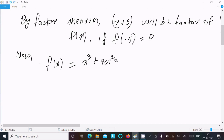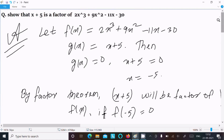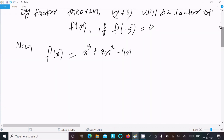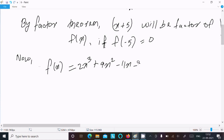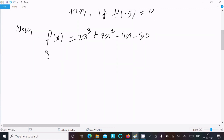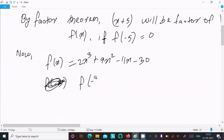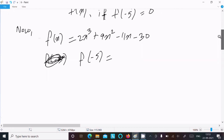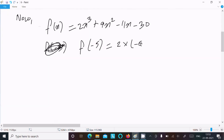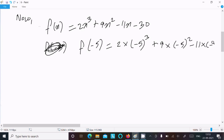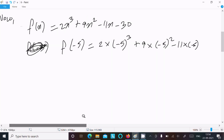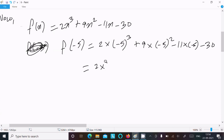Now let's evaluate f(minus 5) by substituting x equals minus 5 into 2x cubed plus 9x squared minus 11x minus 30. This gives: 2 times (minus 5) cubed plus 9 times (minus 5) squared plus 11 times (minus 5) minus 30. Now 2 times (minus 5) cubed is 2 times minus 125.